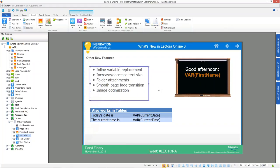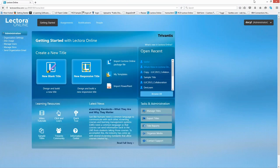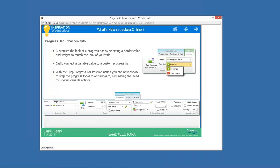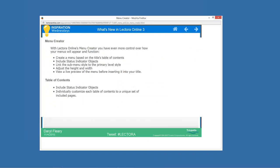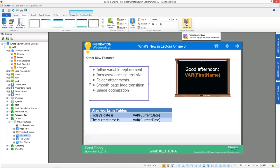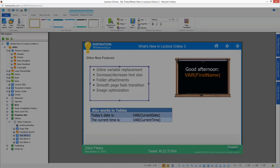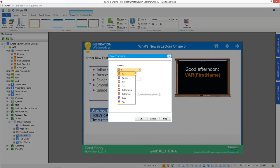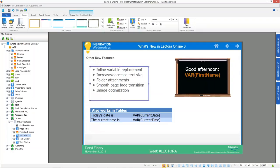Another neat feature is the smooth page fade transition. Lectora Online has always wiped the page and reloaded the next page, which isn't the most pleasant experience. In Lectora Online version 3, you can now set a smoother fade transition for your title at the title level — applying it to all pages — or page by page if you prefer.